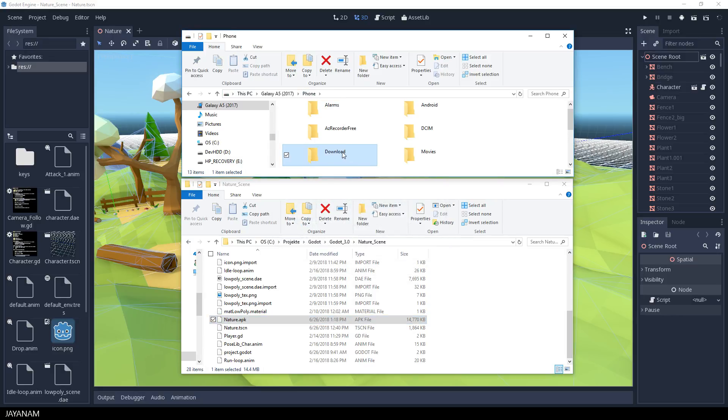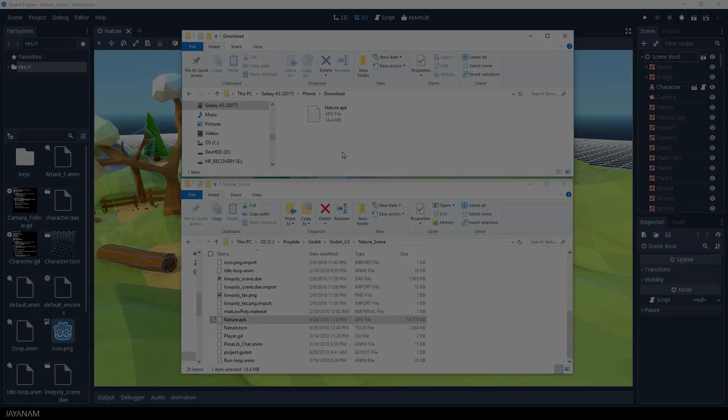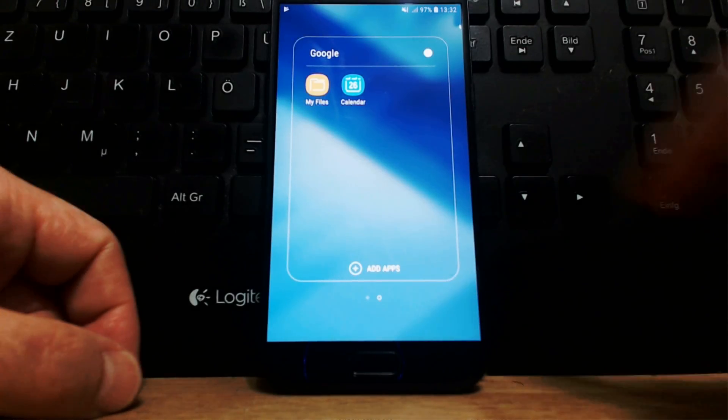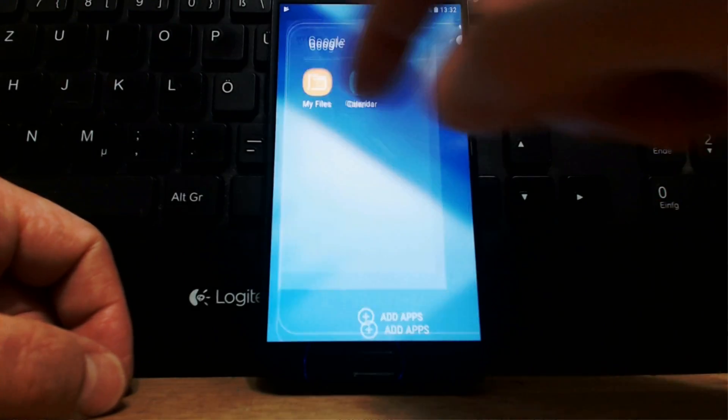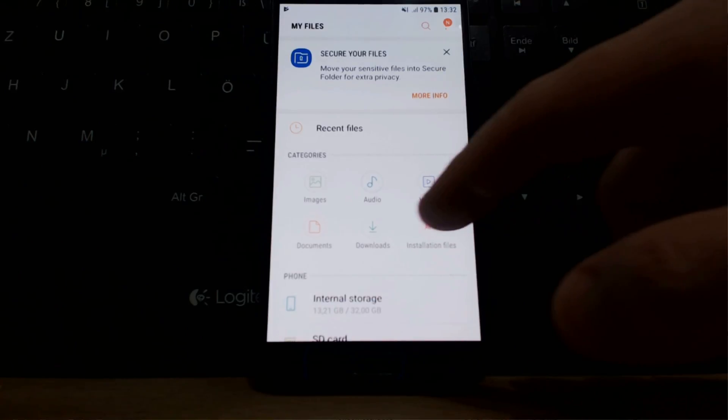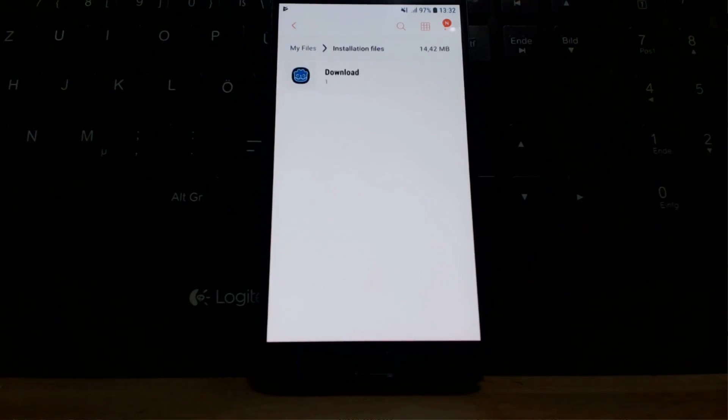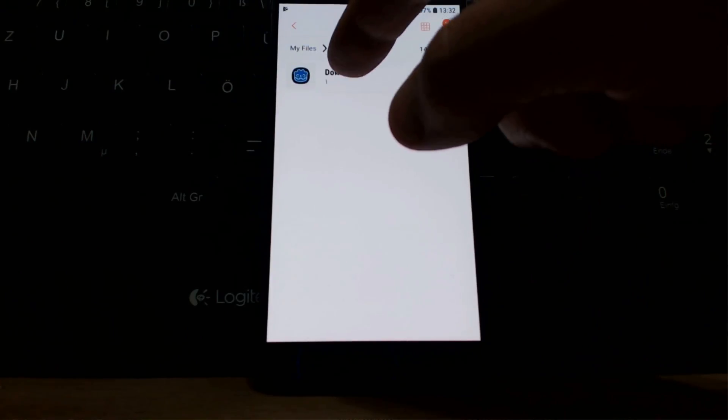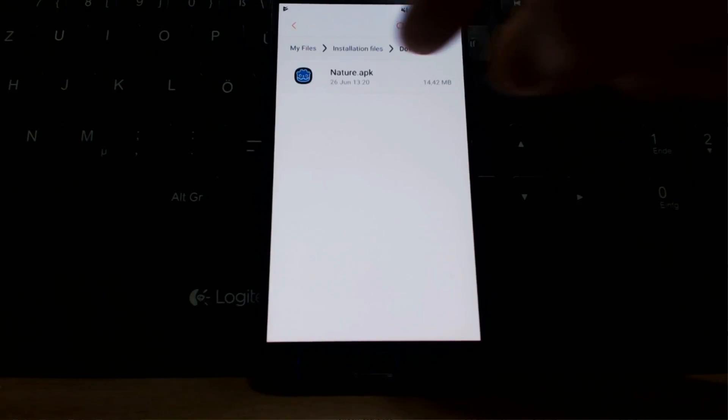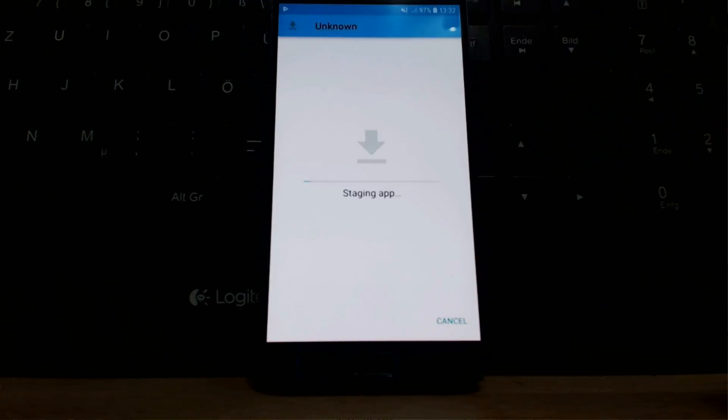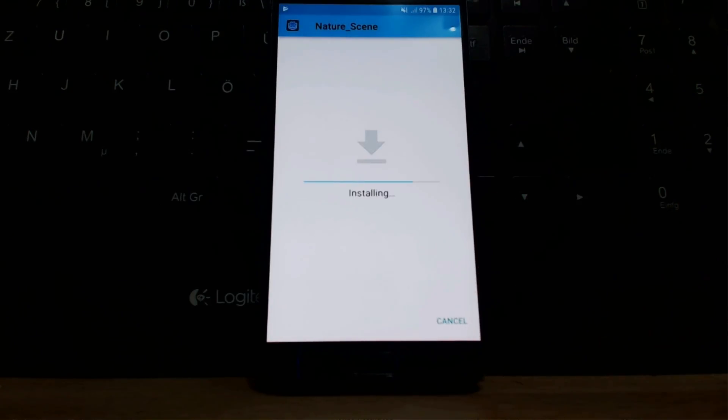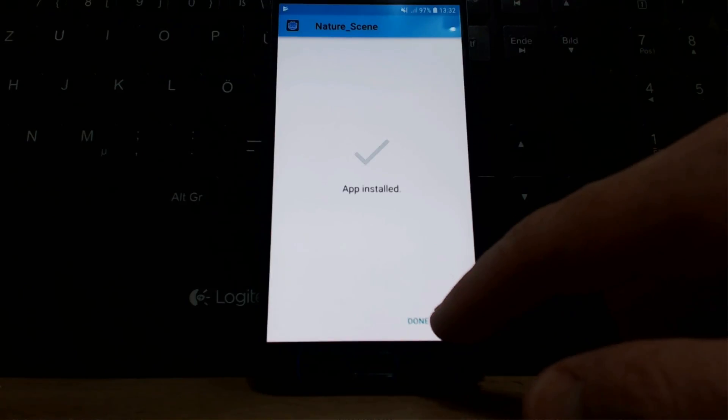And now let's see how to install and open this. Here is my device, the screen, I go to My Files, then to APK, Installation Files, and here you can see my Godot Nature APK. Then I select it and choose Install. And after installing, I can open it.